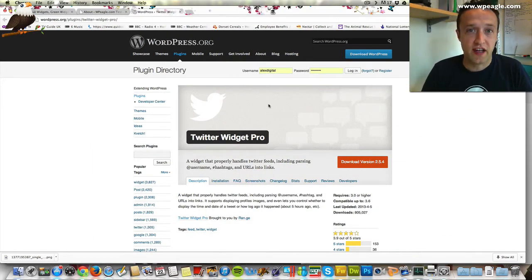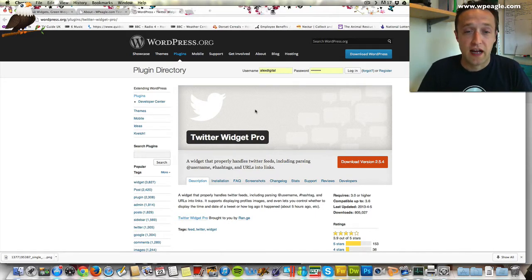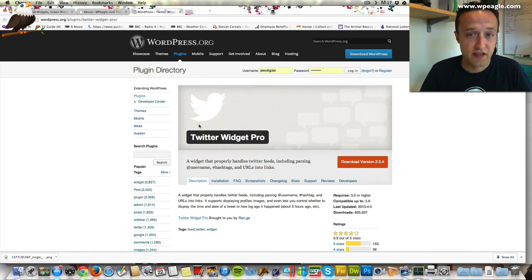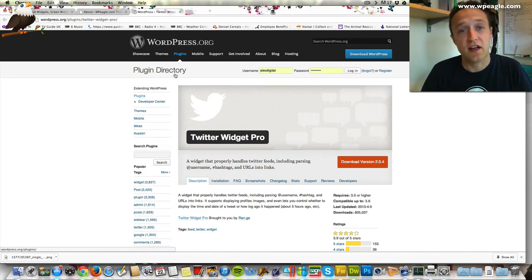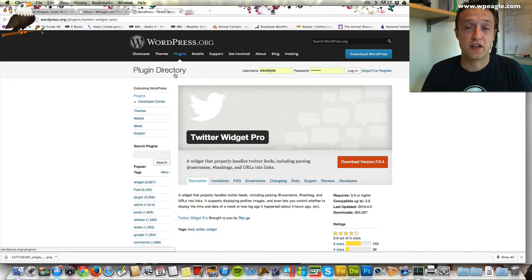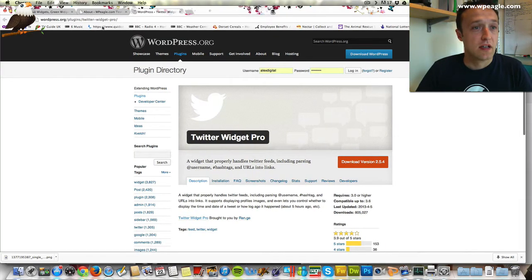The plugin we're going to use today is called Twitter Widget Pro. It's a free plugin available from WordPress.org. Here it is here. Obviously the quickest way to install it, if you don't know how to install a plugin have a look through my channel and you'll find another video on how to install a plugin.